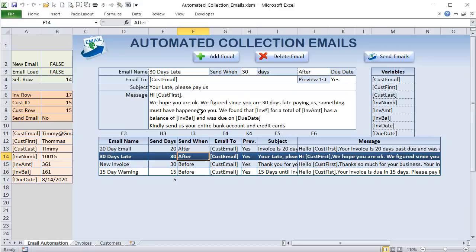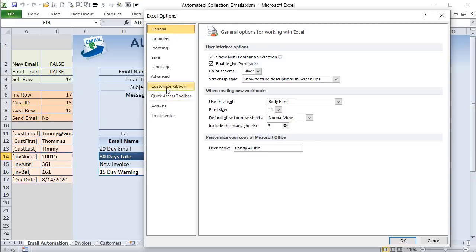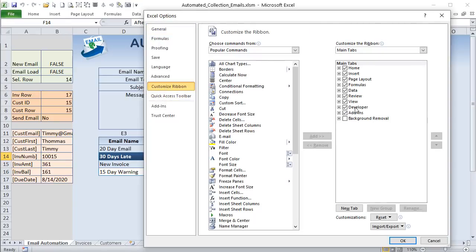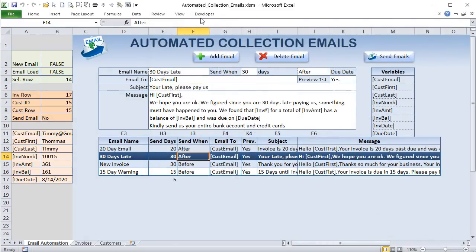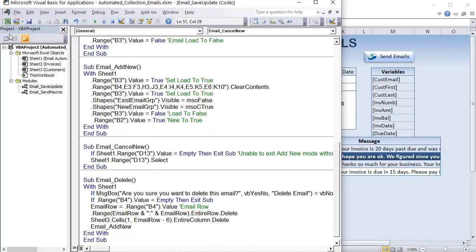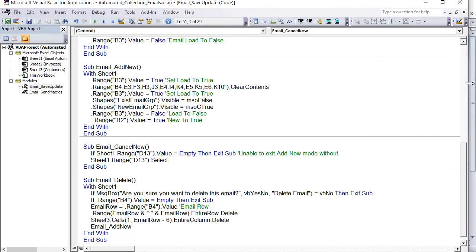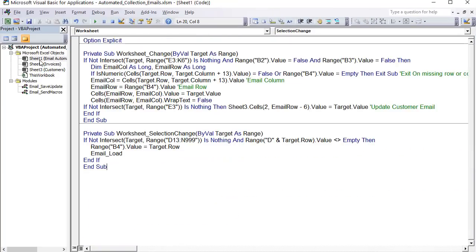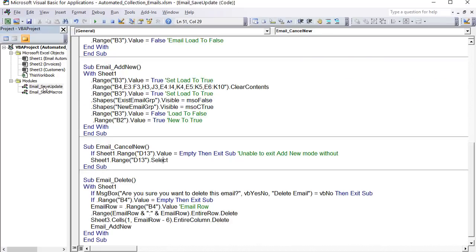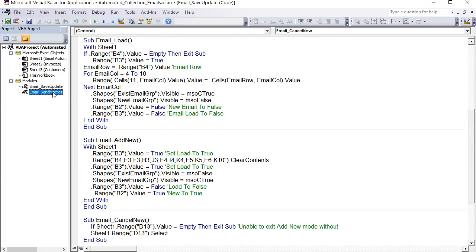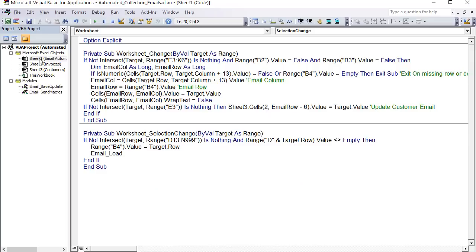Now let's look at this in VBA. Go to the Developer tab — if you don't see it, add it via File > Options > Customize Ribbon. Alt+F11 is a quick shortcut. We'll look at the on-sheet code in Email Automation — just a bit of code covering saving/updating emails and sending them. I'll go through every single line.